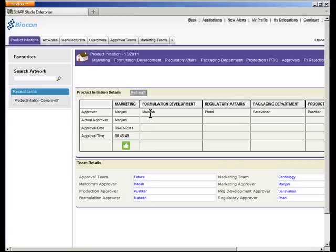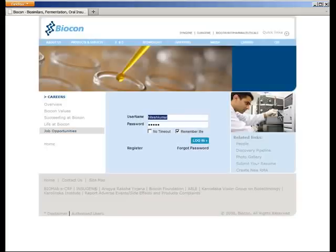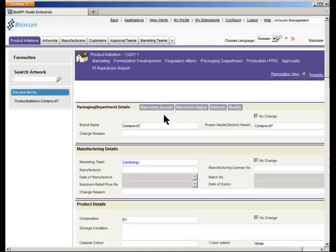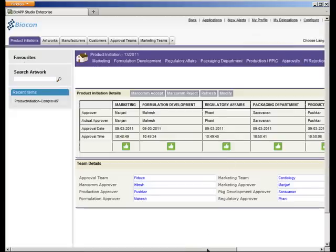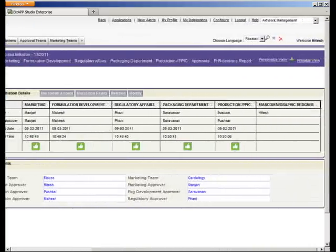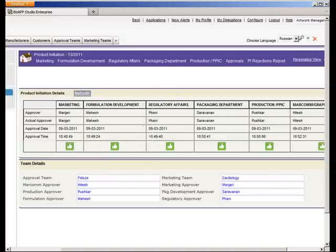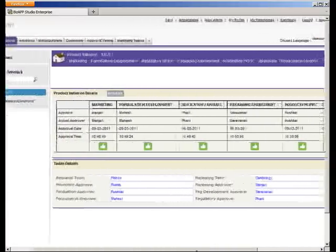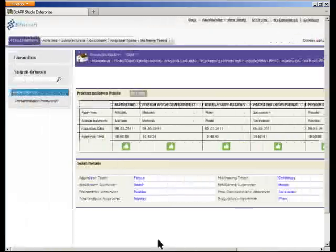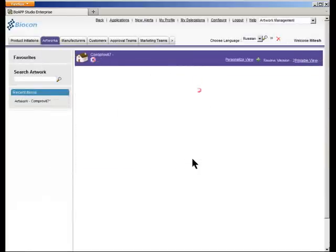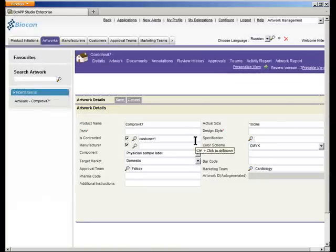Right now it is in the hands of the formulation development team, who needs to approve this particular item. Once this particular product goes through the entire approval, let us log in as a marketing communications team member and look at how the product looks. If you notice there are a lot of thumbs up symbols. I can also do a marketing approval. Once all departments have approved, if you go back to the particular artwork, we had submitted one of those packages as a label. So this is where the actual flow of the artwork starts.